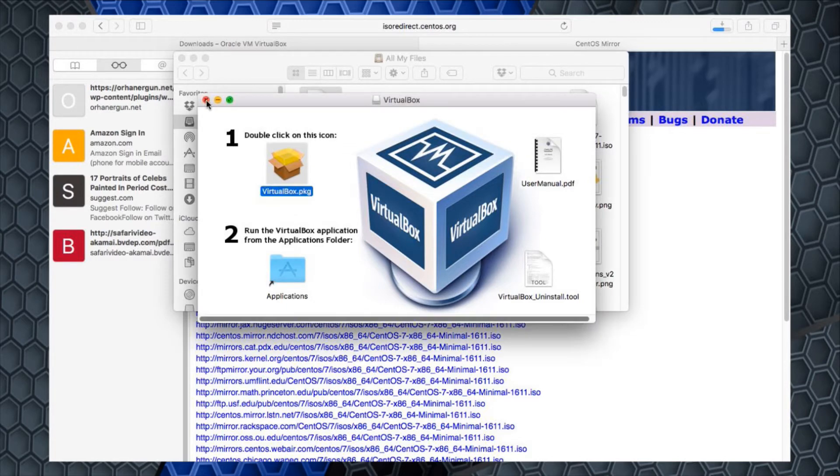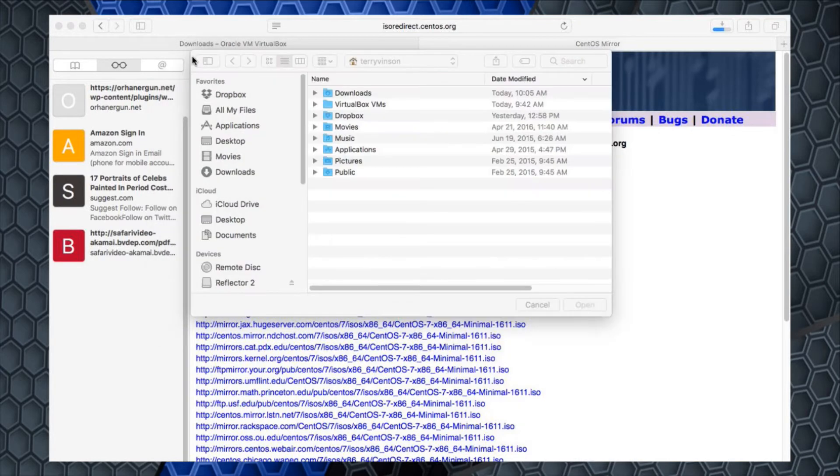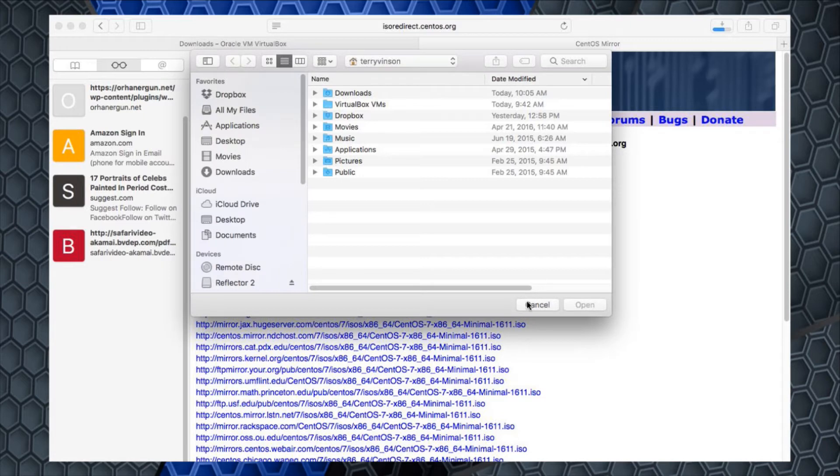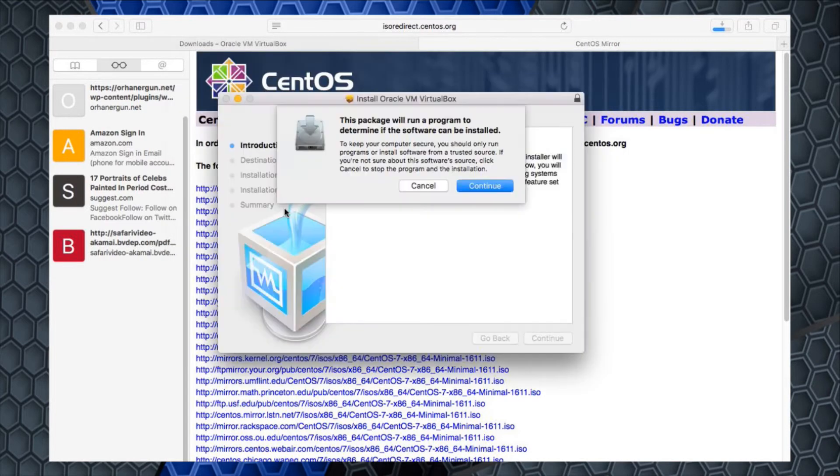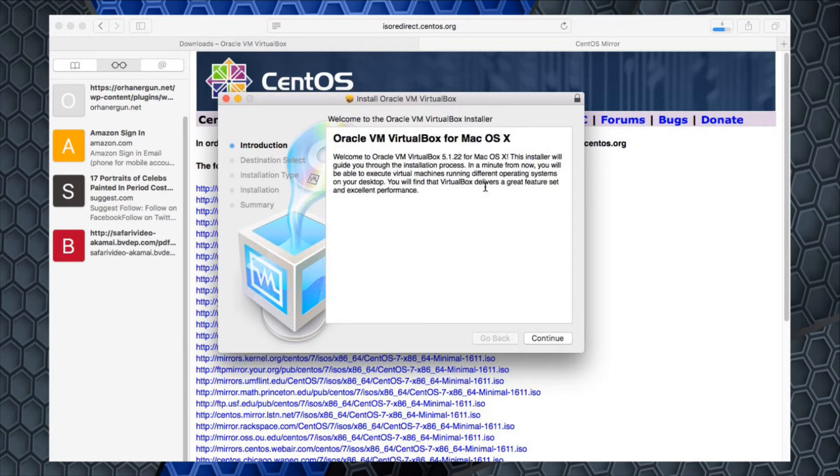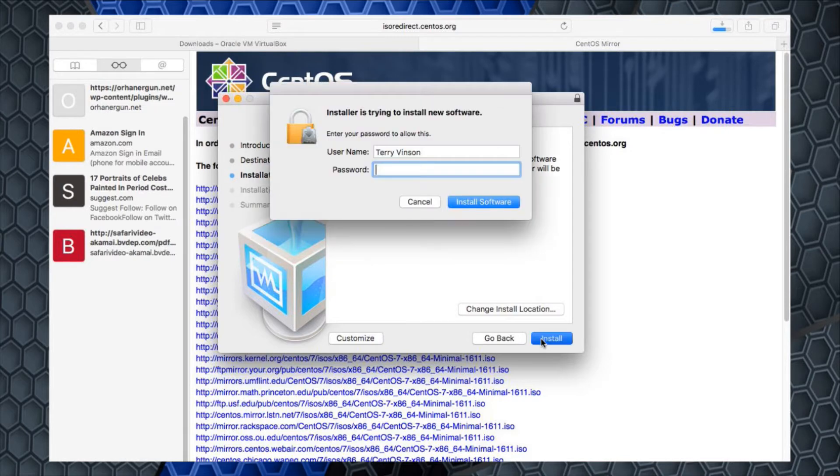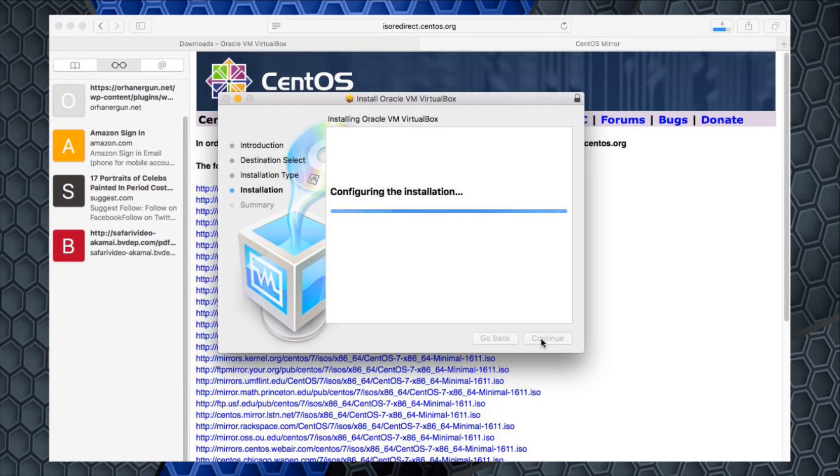It'll go through the installation process, verifying the VirtualBox package itself. One way to tell would be to go to the applications window in my Mac. It hasn't finished installing, so the package will run the program to determine. We're basically going to answer the affirmative, so continue, install.